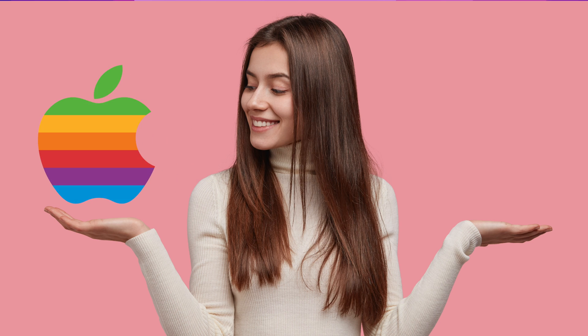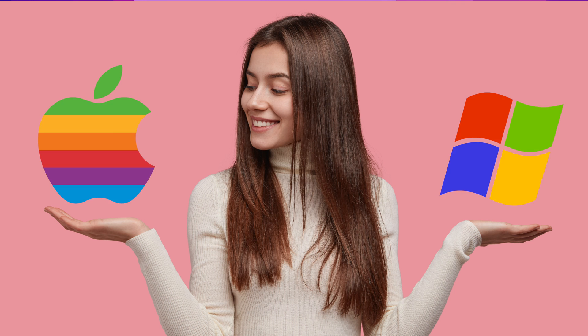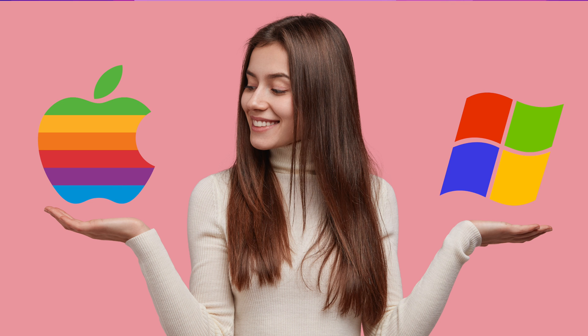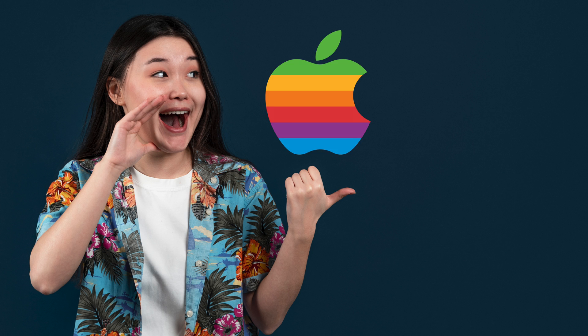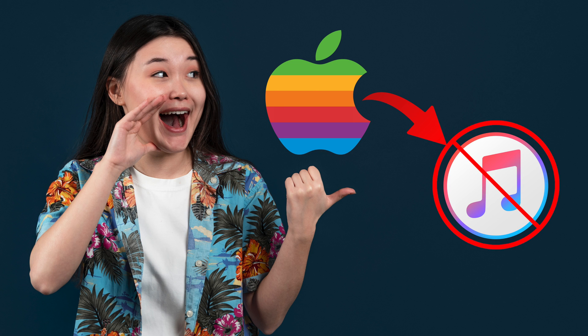This method works on both Mac and Windows computers. But the difference is that if you're using Mac, you don't actually need to install iTunes.